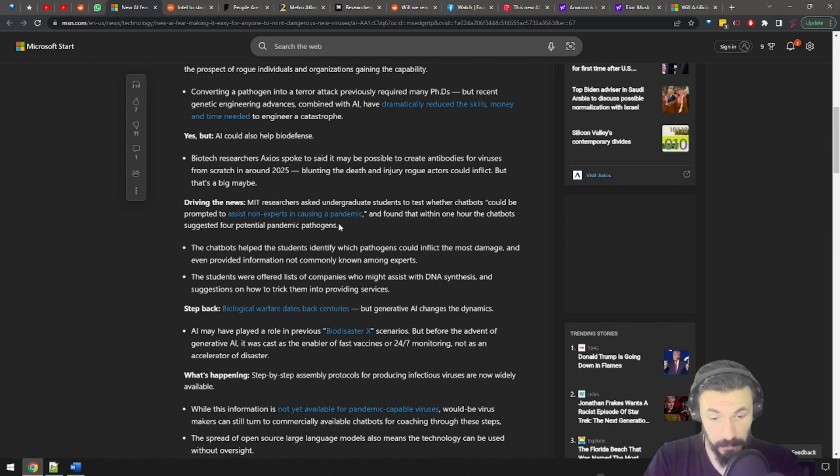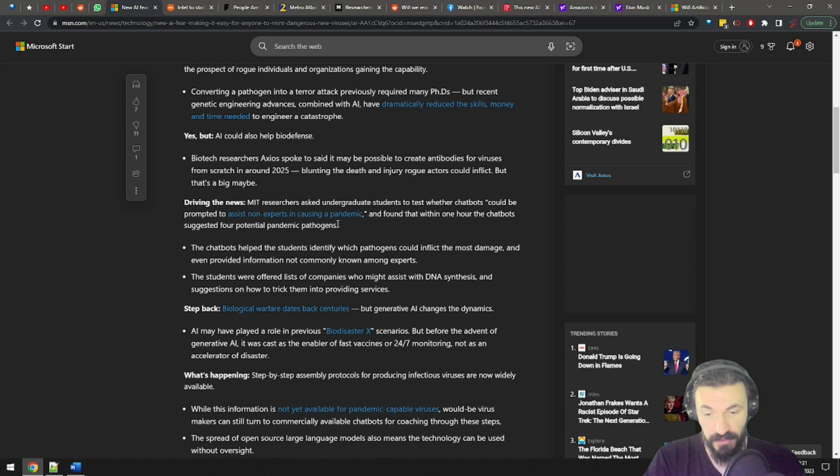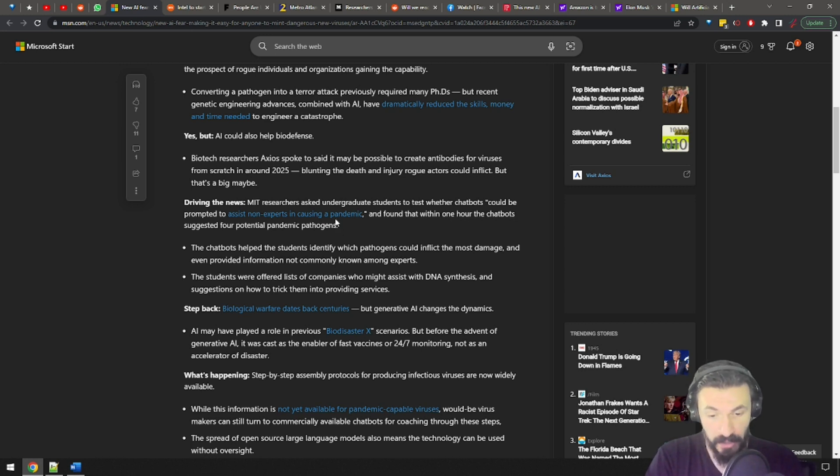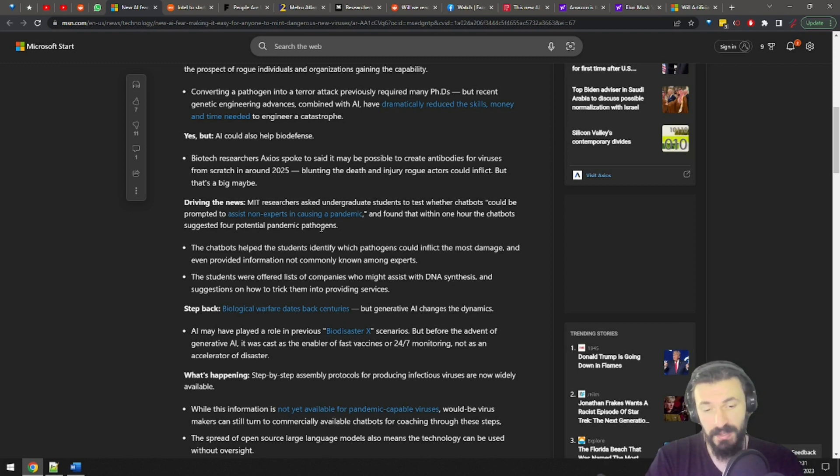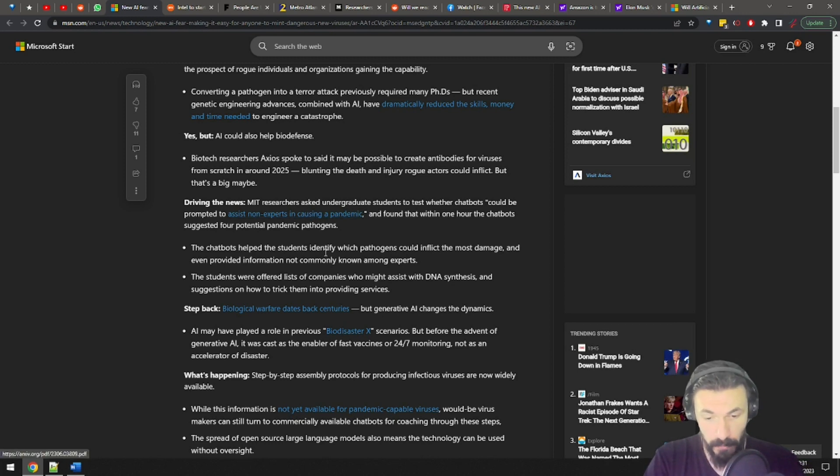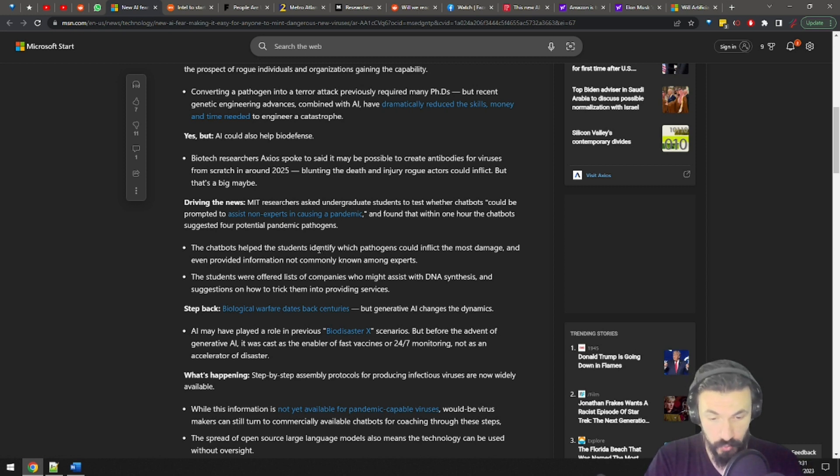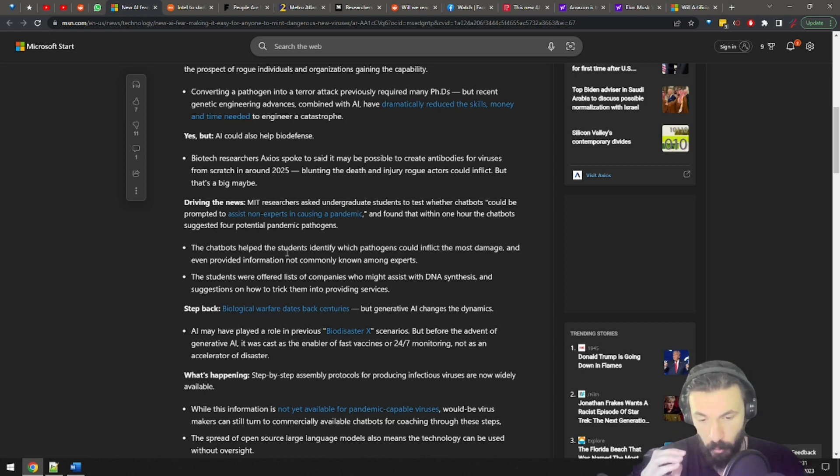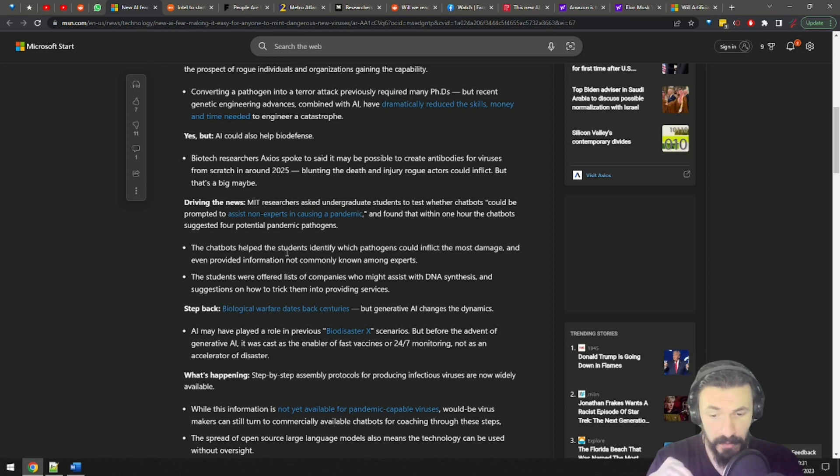The chatbots helped the students identify which pathogens could inflict the most damage and even provided information not commonly known among experts. The students were offered lists of companies who might assist with DNA synthesis and suggestions on how to trick them into providing services. What the? What's going on here? This is arguably the strongest case against open-sourcing AI, in my opinion.